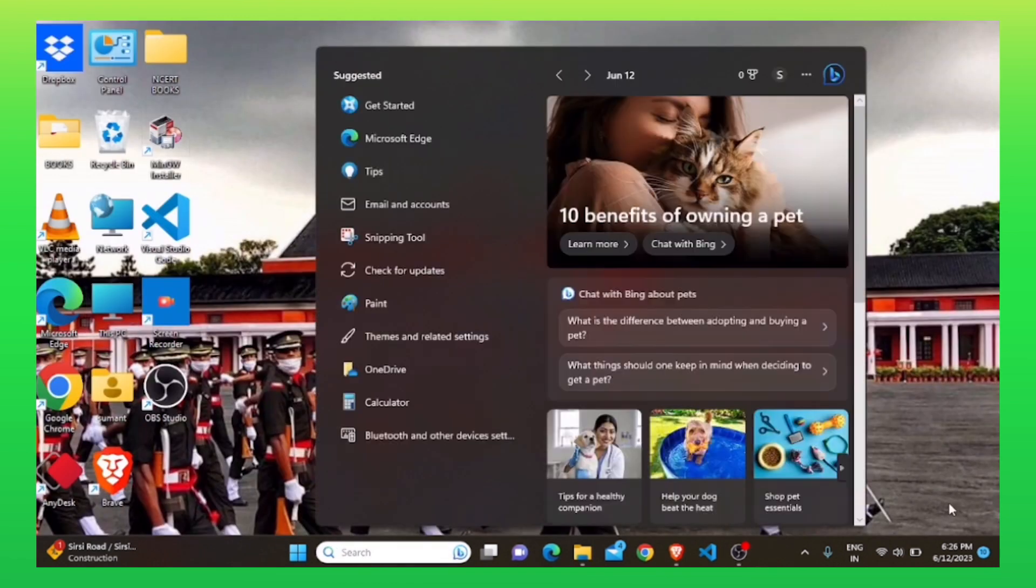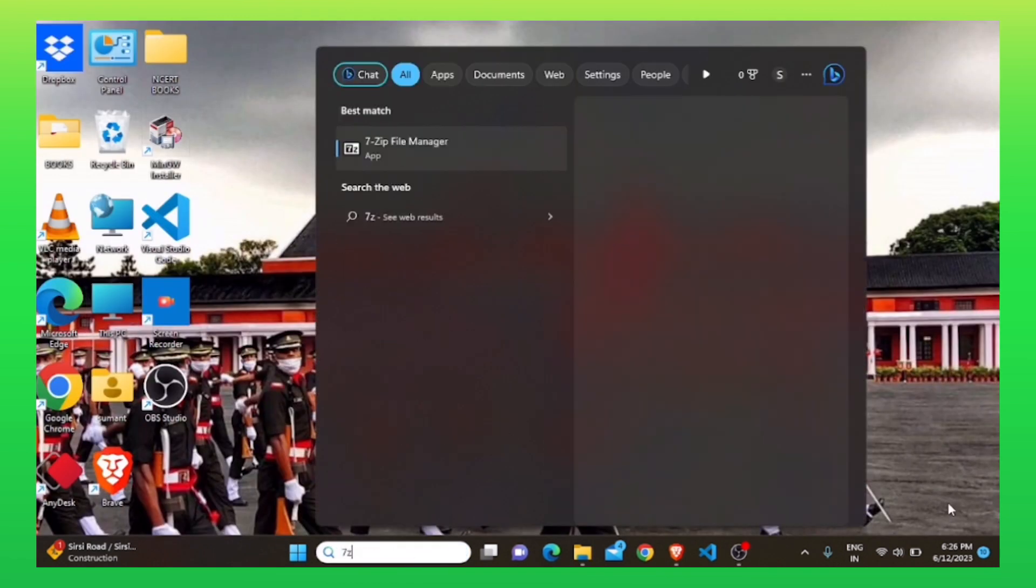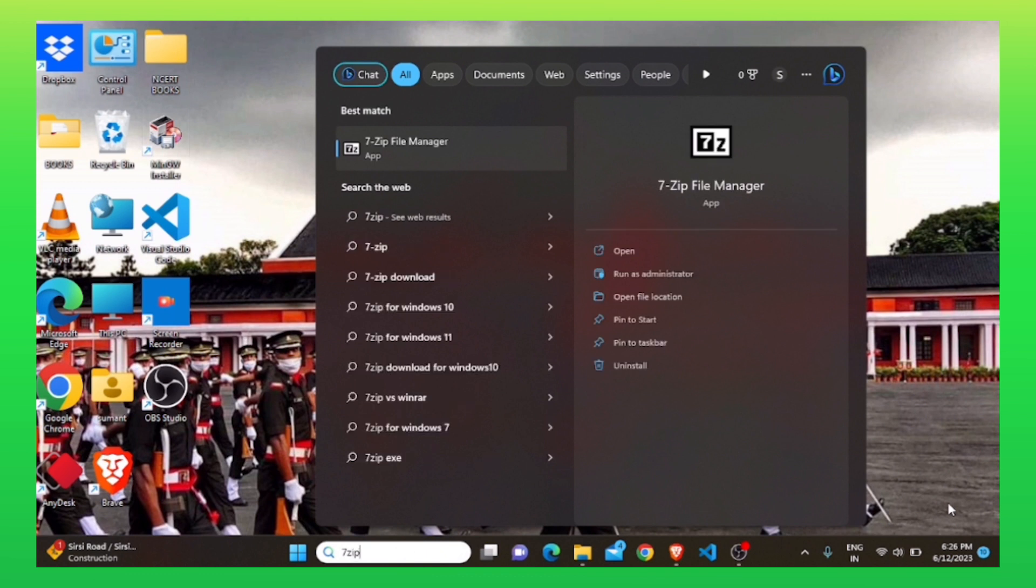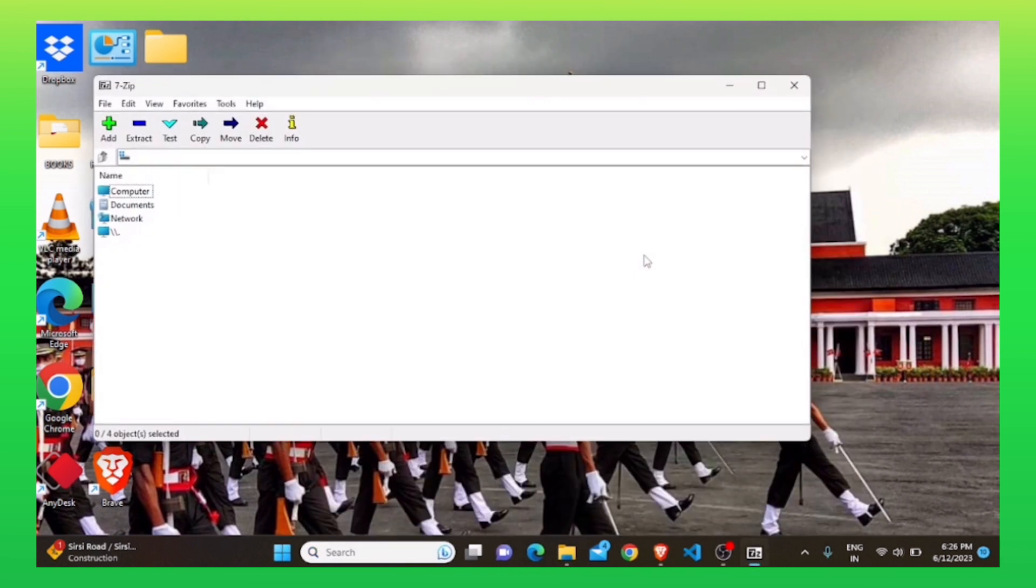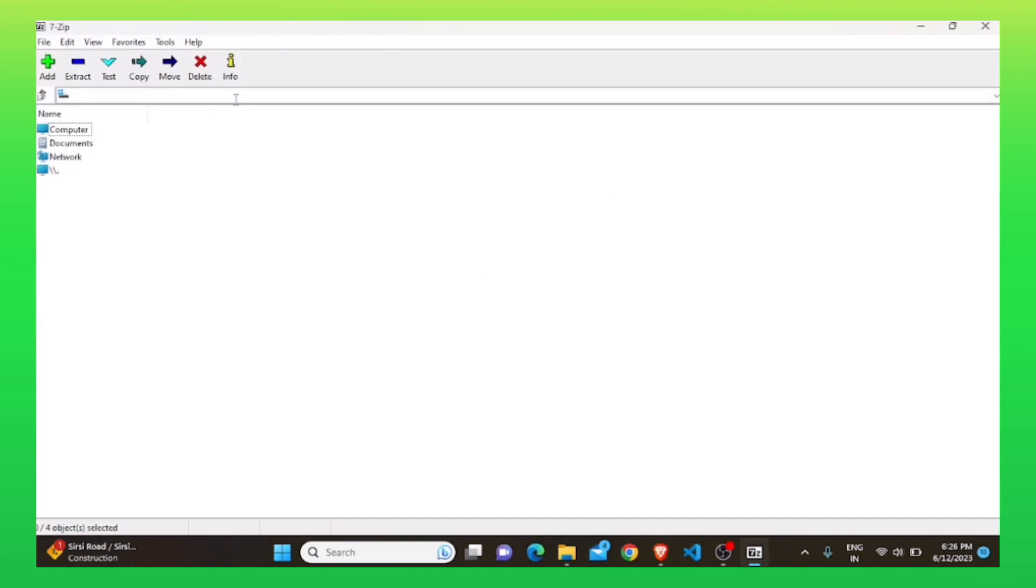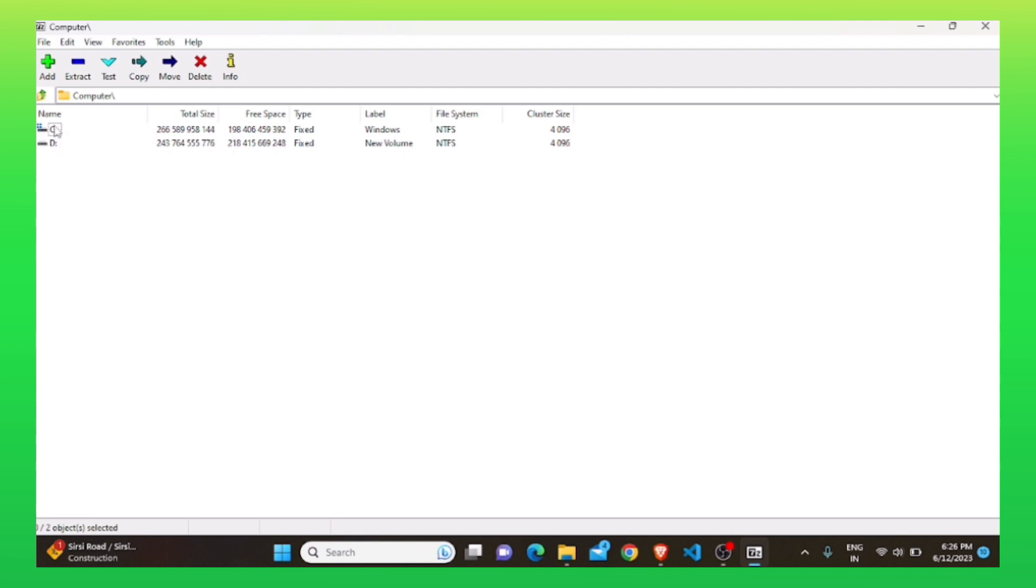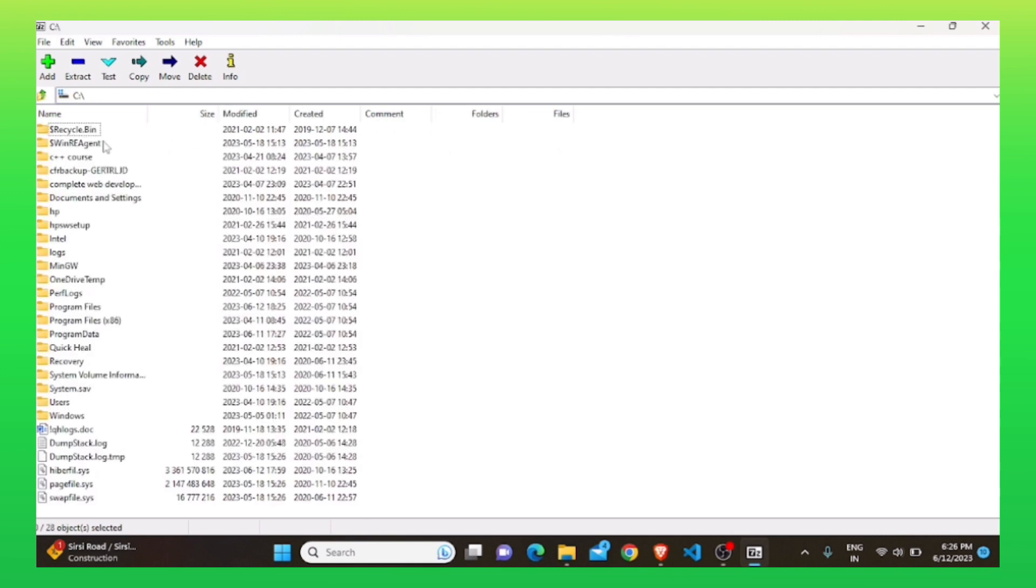After that, go to your search bar and search for 7-zip file manager. Click on open. Then, click on computer from your left panel. After that, click on C drive. Now, click on program data.